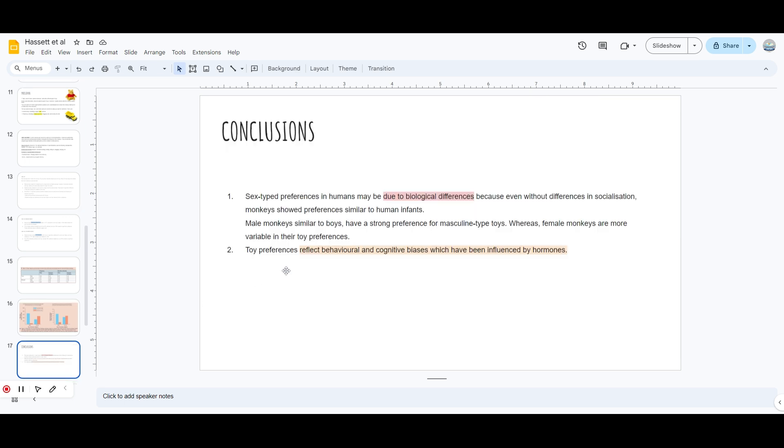The conclusion was due to biological differences that male monkeys chose the toys that move and female monkeys chose the plush toys because they could cuddle it, hug it or whatever. The reasons are mentioned in this case study in more detail in the original study - you can read it, I will link it below. The second conclusion was that preferences did reflect behavioral and cognitive biases which have been influenced by hormones - again, biological difference, biological factor.